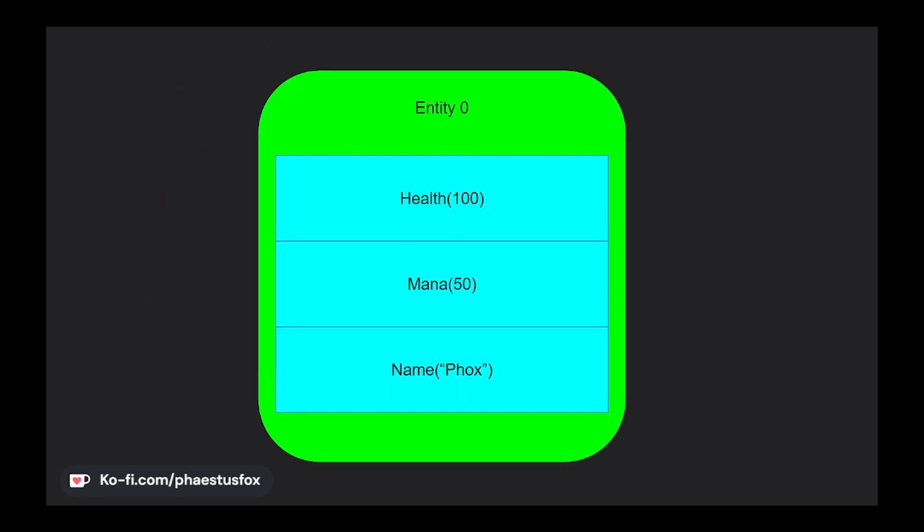It can be helpful to think of Entities as containers that contain all the components that are related to each other. This can be a good mental image for when and how to use them. Though it is important to note that this is actually the opposite of what Bevy is actually doing to store the data.